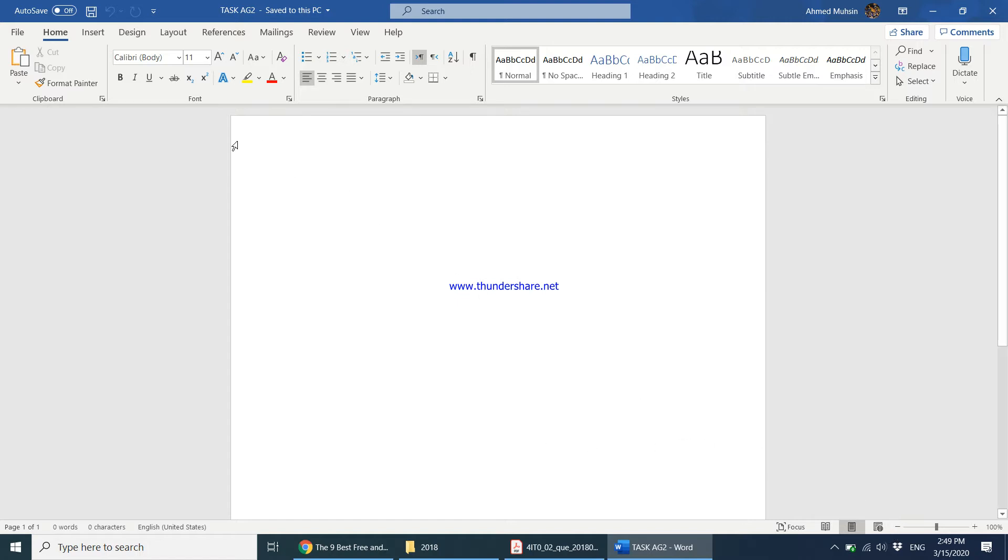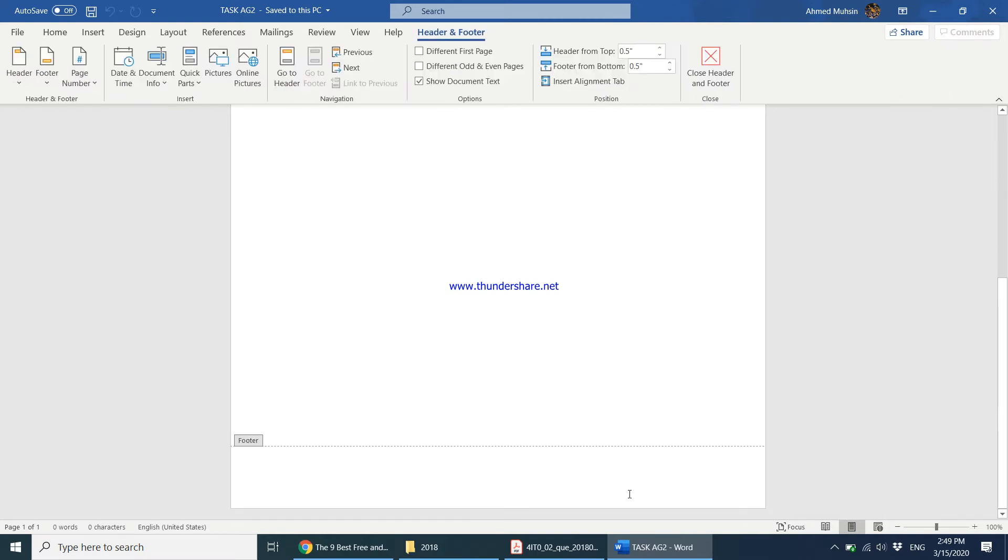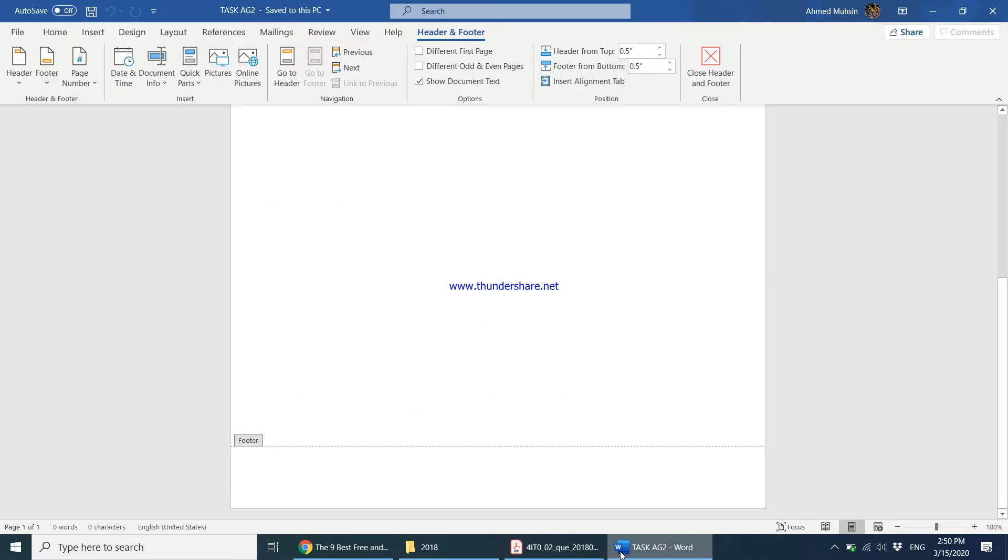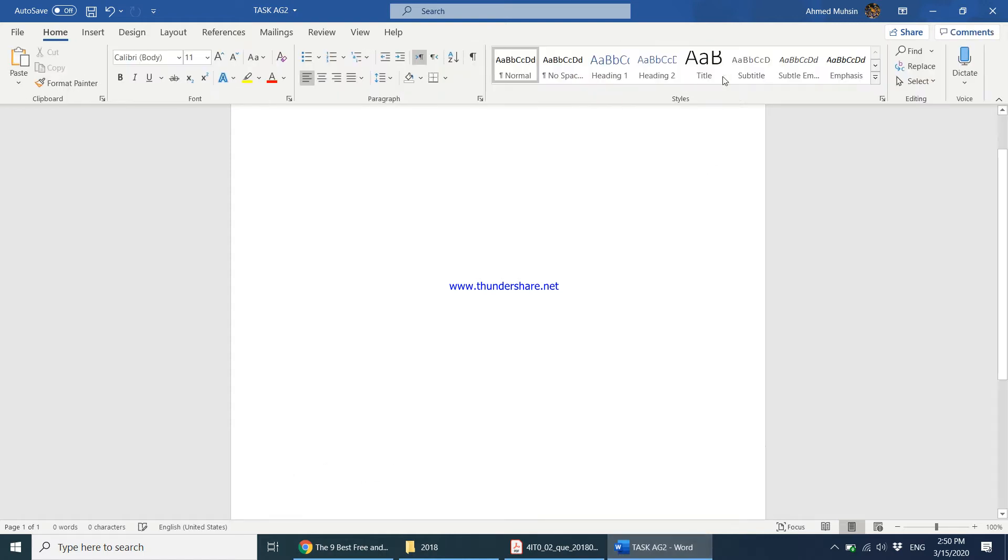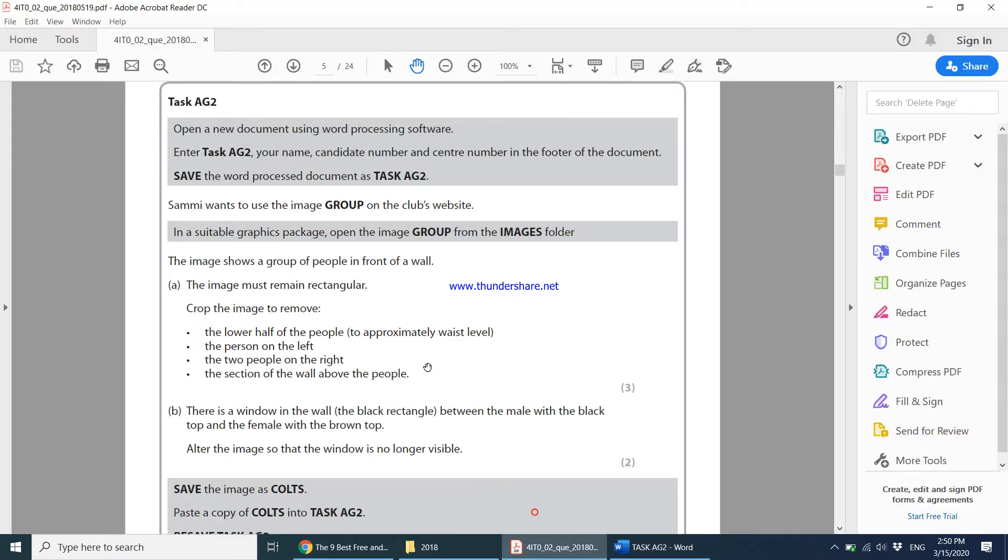Now you can come into insert and say insert footer, or you can come right to the bottom of your page and double click. The footer tab opens and you can type task AG2, your name, candidate number, center number, and click close header and footer. Next, saving has already been done.